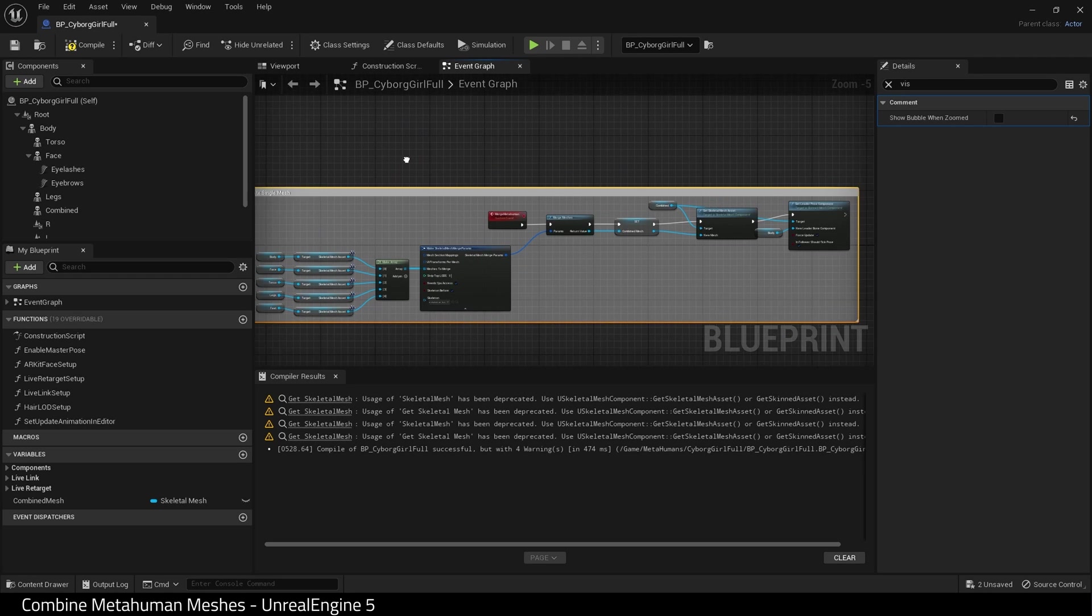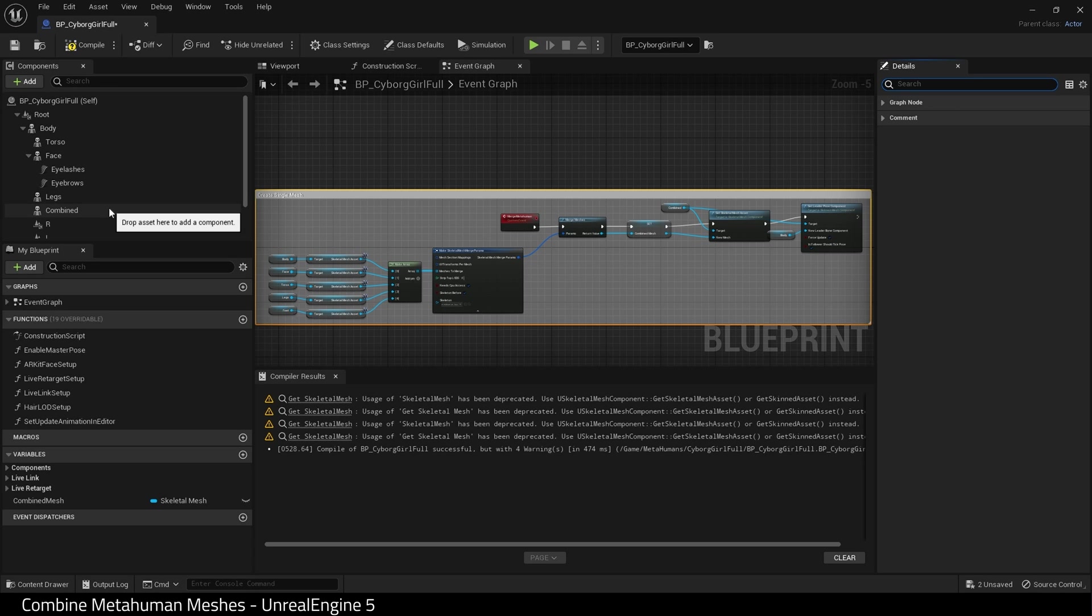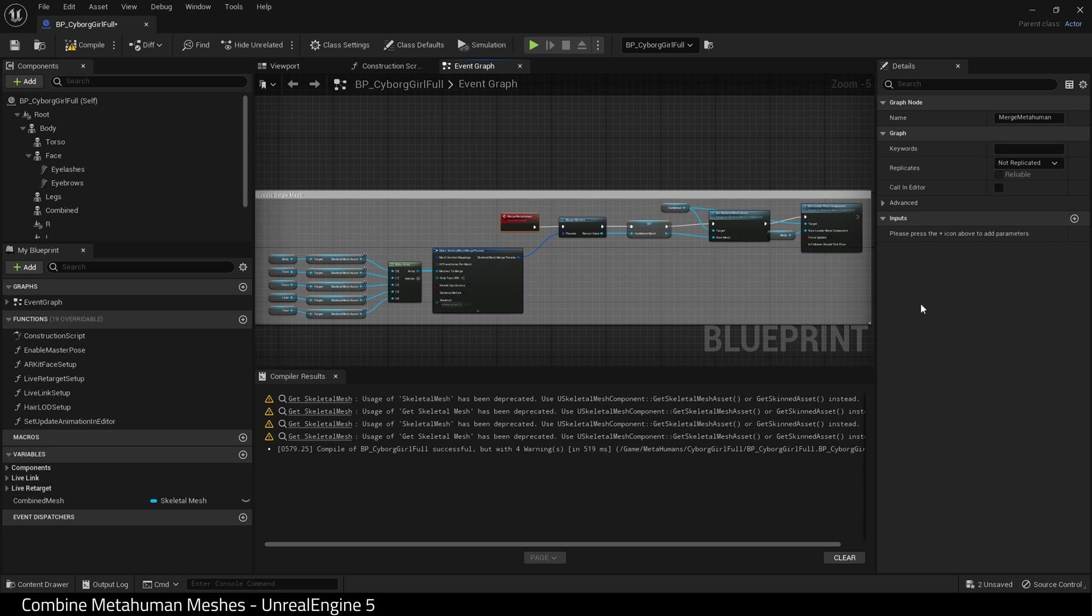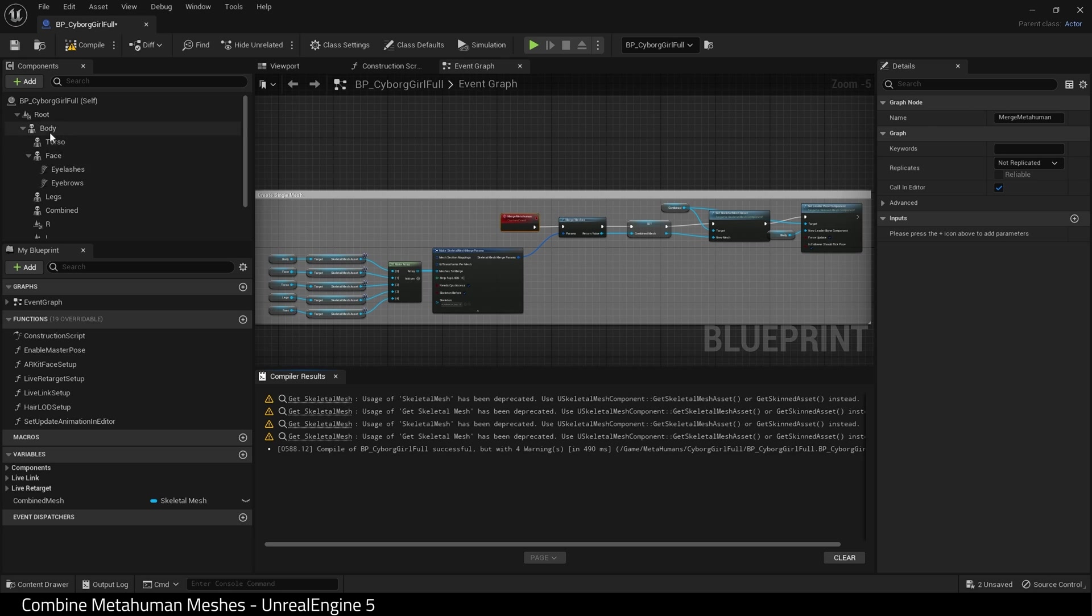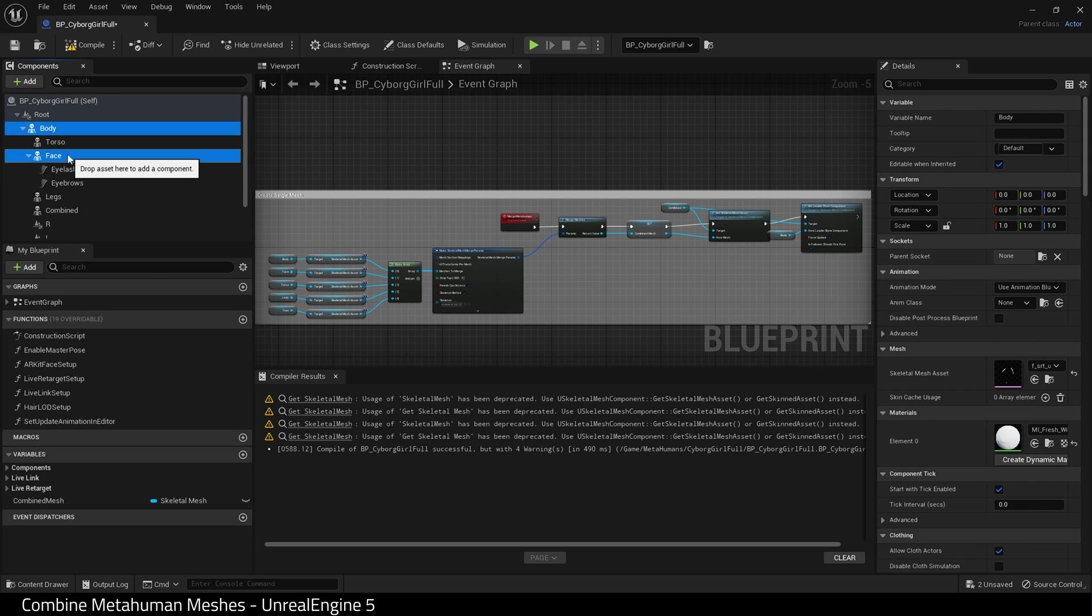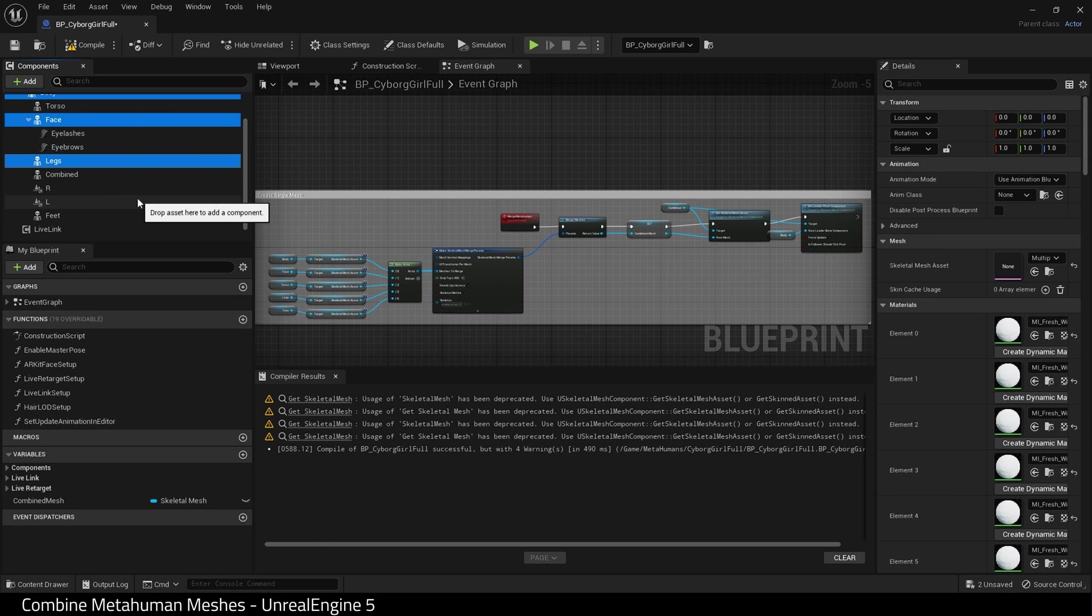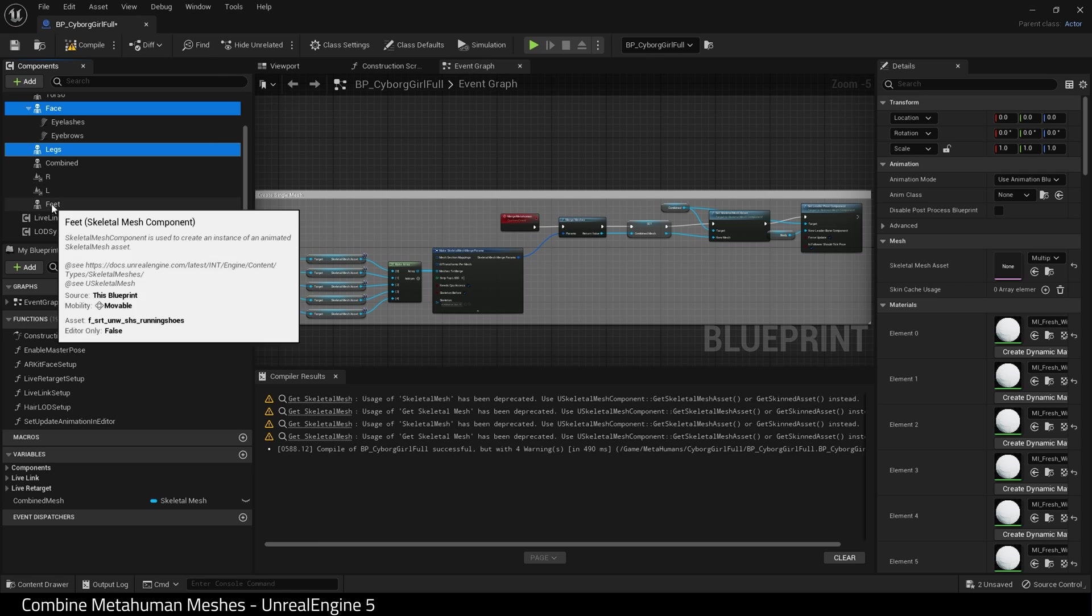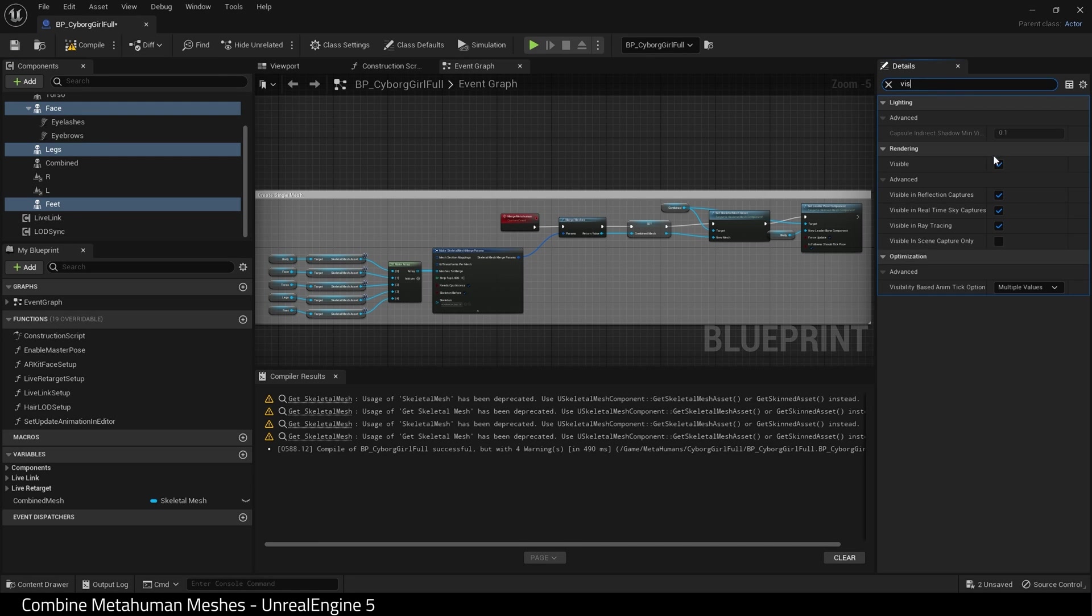So what I think we should do is just try out our new combined mesh. So if I select my custom event and come over to the details panel and select call in editor. Then I select body, face, legs and feet. Everything that isn't the combined. And I'm just going to hide it for the moment. Let's turn off visibility for it.